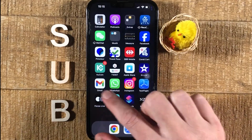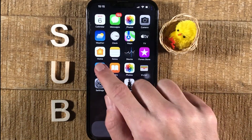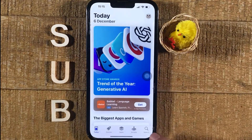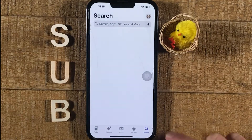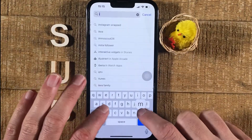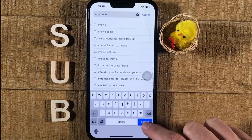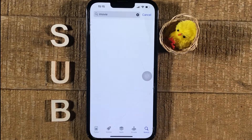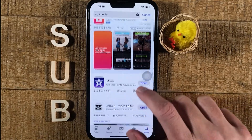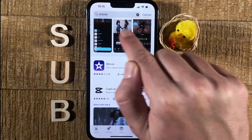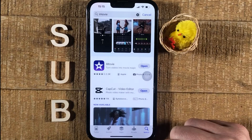If not, you can always go to the App Store, then go to Search, search for iMovie, tap on Search, and you can then re-download the iMovie application from there.